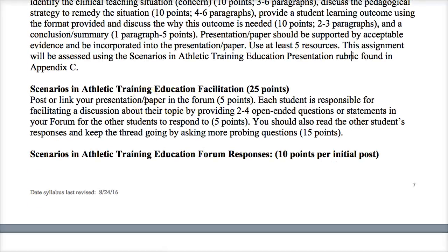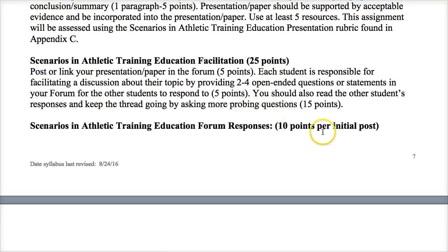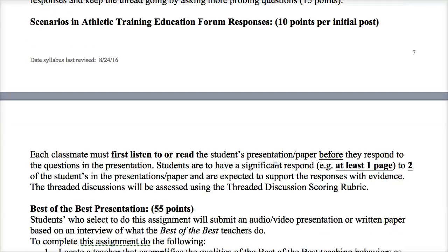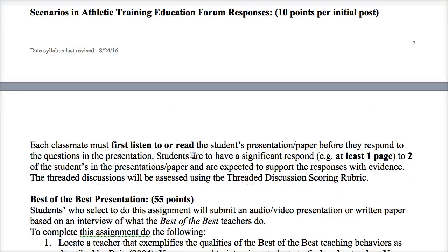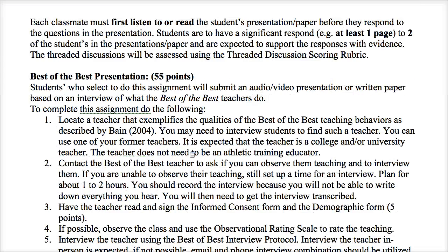You'll post this in the form — that's five points. You'll provide open-ended questions for others to respond to — another five points — and keep that discussion going through the week, which is worth 15 points. Each student will read or listen to at least two other students' presentations. That total of two applies across both choice assignments combined — it's not four total, just two between the two different choice assignments.